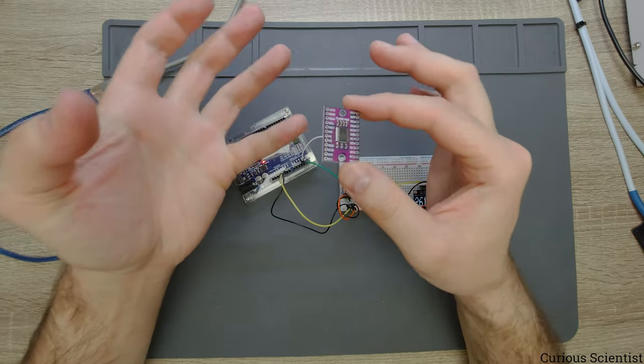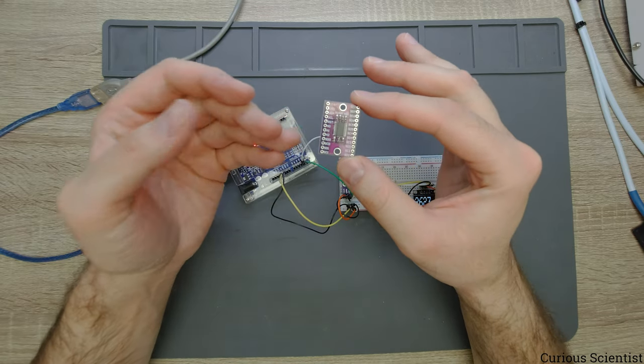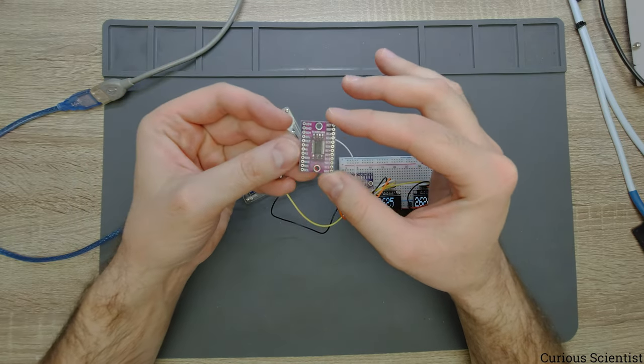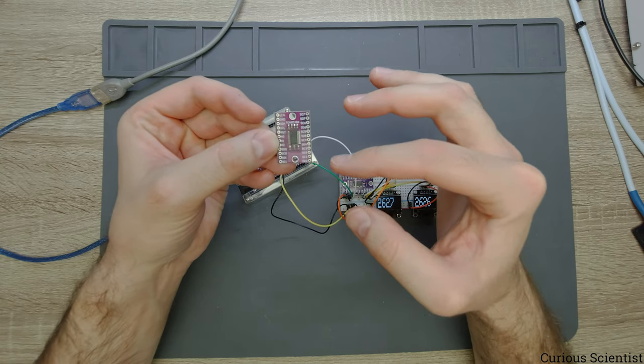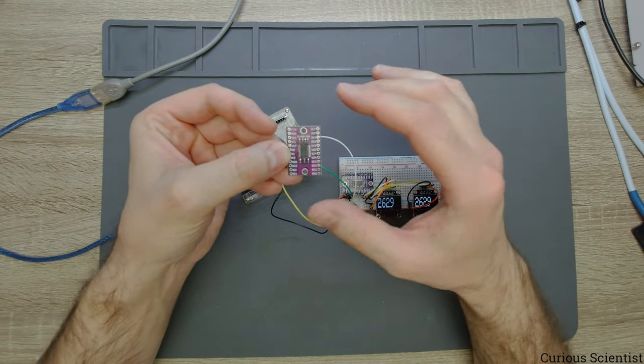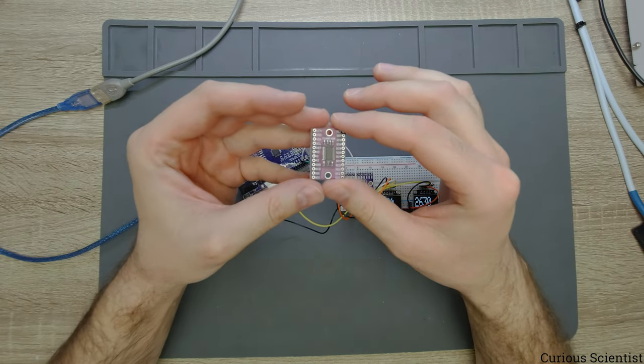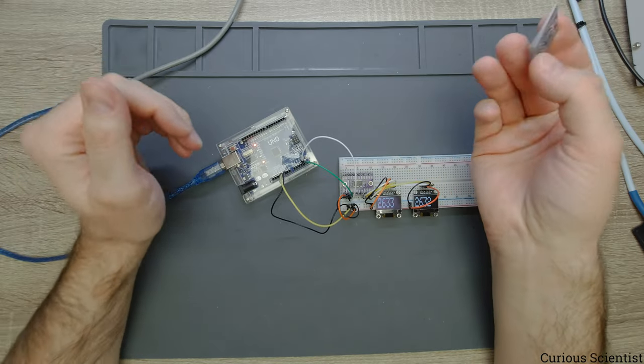So this is an I2C multiplexer. What it does is it allows you to use several I2C devices with the same address on your microcontroller.